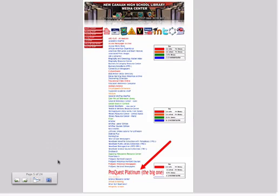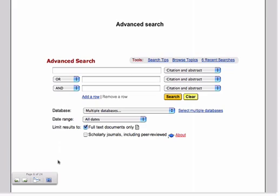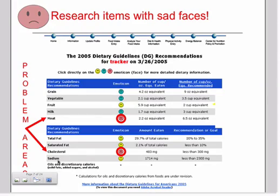This will bring you to the long list of databases. It's about 60 databases here and we're going to scroll to the bottom to where it says ProQuest Platinum, the big one. This will bring you to an advanced search page, which is exactly what you want. You should have a list of keywords and research questions. These are derived largely from your My Pyramid Tracker results.